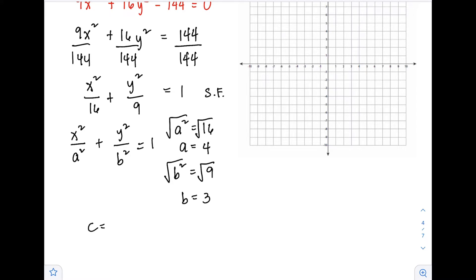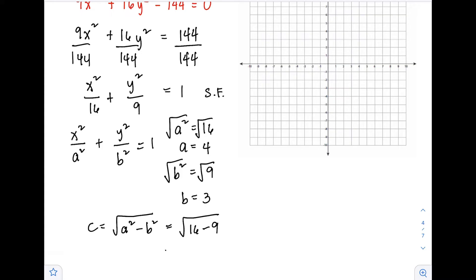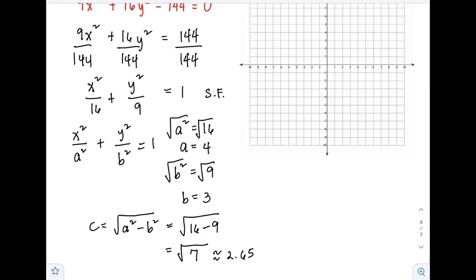To solve for c, we use the formula: c = √(a² - b²) = √(16 - 9) = √7, which is approximately 2.65. Since there are no h or k values with x and y in the numerator, the center is automatically at the origin, which is (0, 0).